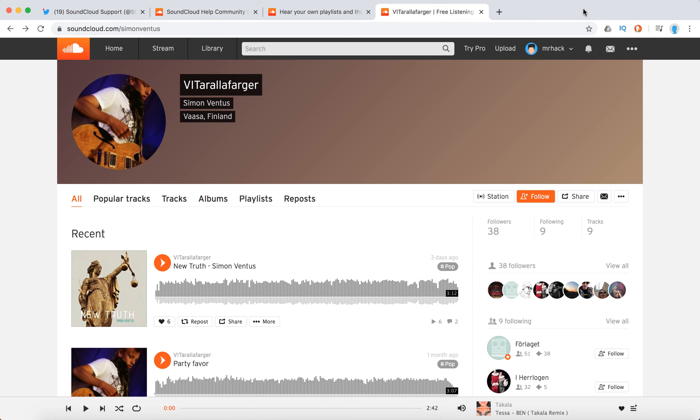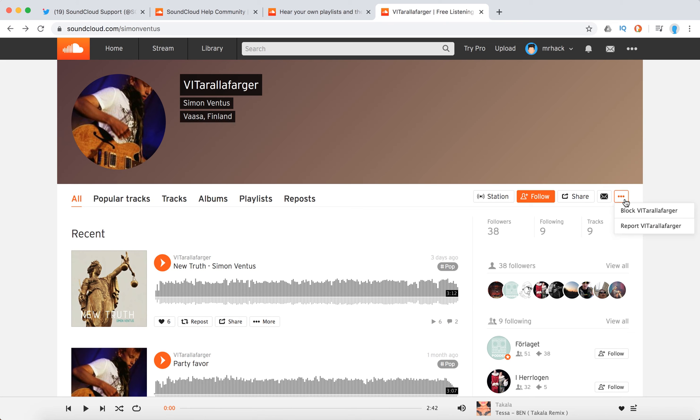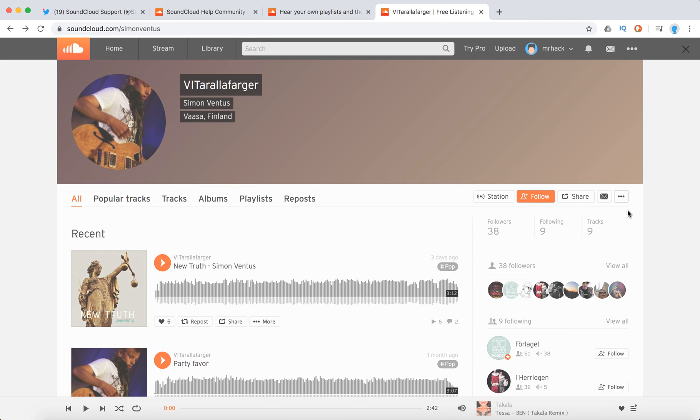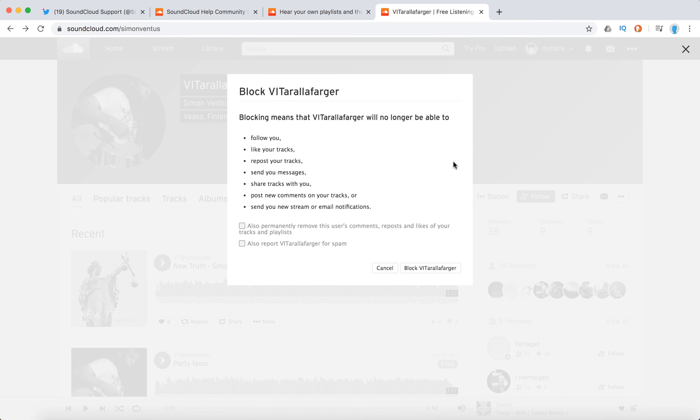This is how it works on web version. Not sure if it will work the same on SoundCloud app on iOS or Android. So just go to the artist profile, click on three dots and then you can just block the person.